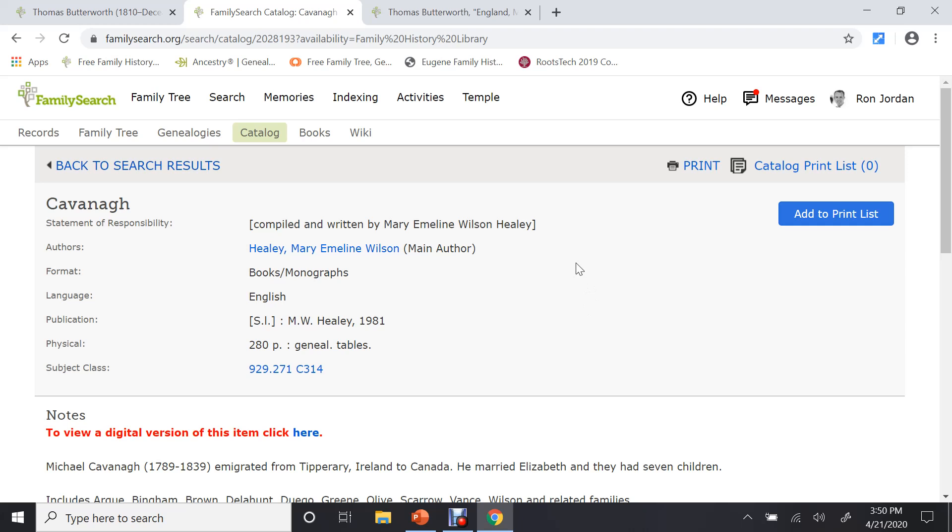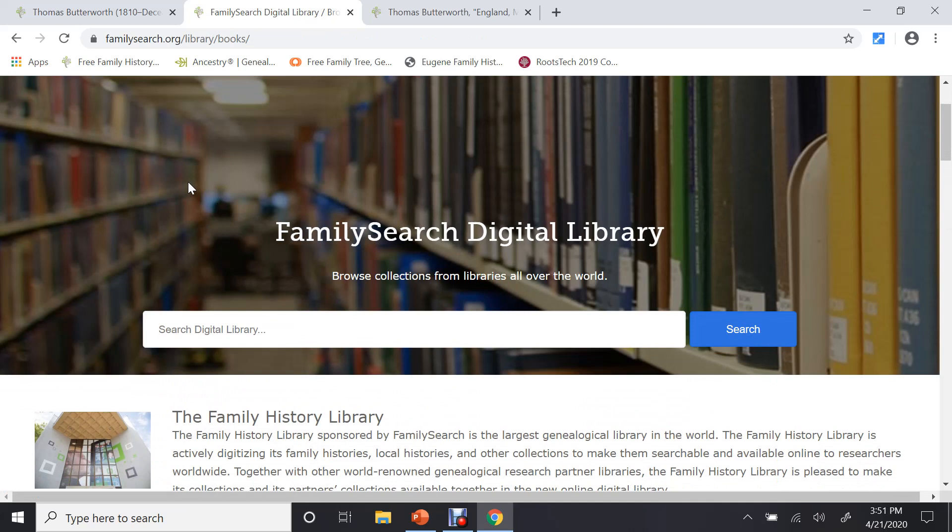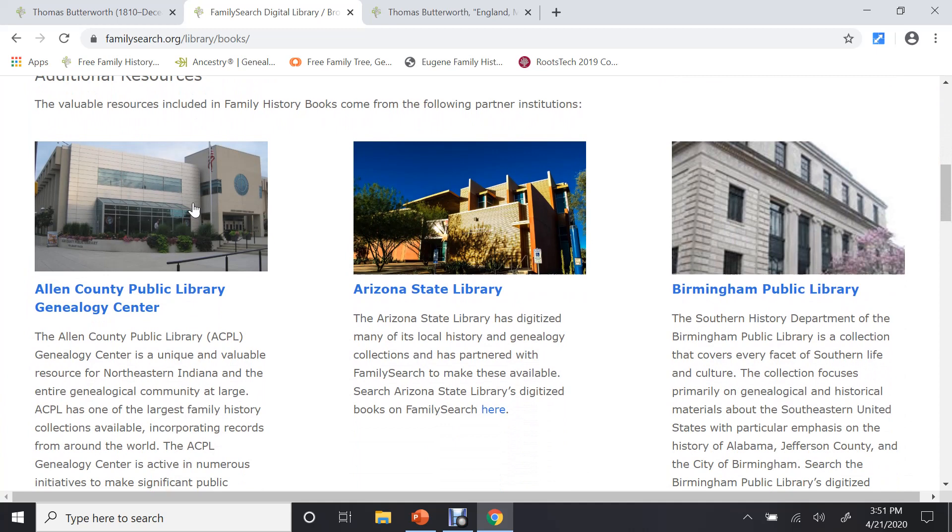Okay, let's go back up to the top again and go to the next category. And this is books. If I click on books, what this is, is FamilySearch has partnered with every digital library that they can partner with around the world. And if you scroll down, you can see here's one from Arizona, Birmingham, Alabama, Houston, BYU, so forth. It goes on and on and on.